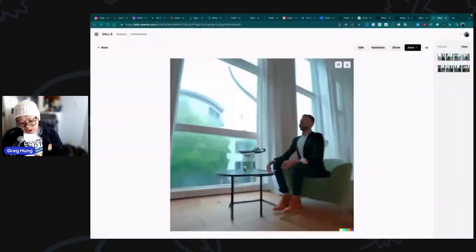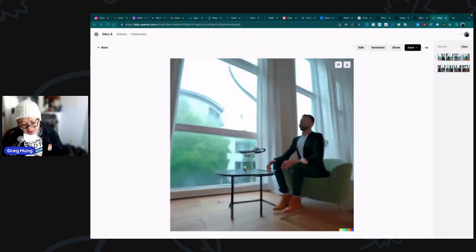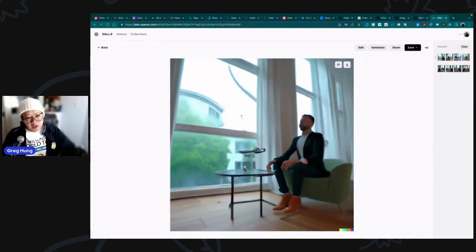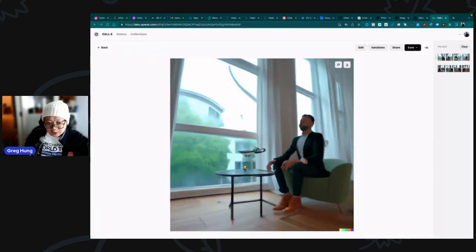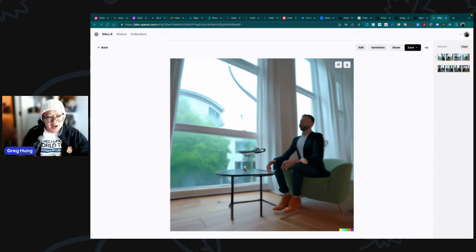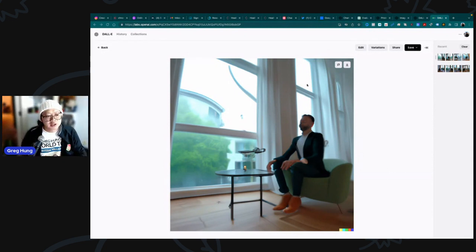Be sure to like and subscribe, and the way you can help out the channel is share with your friends if you're enjoying the content. This is a sample of AI generated art.